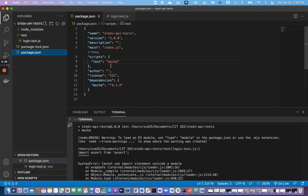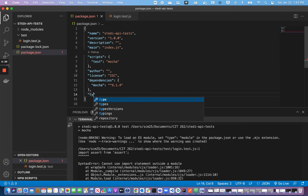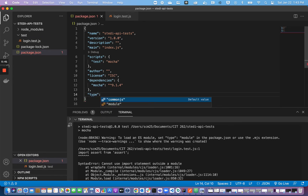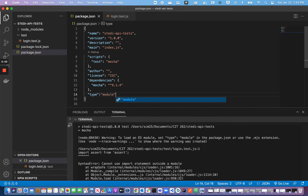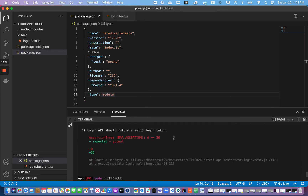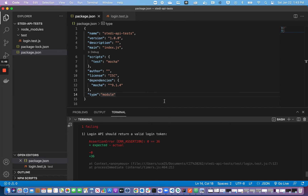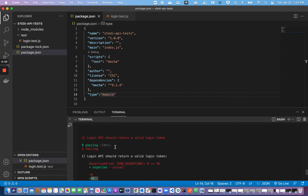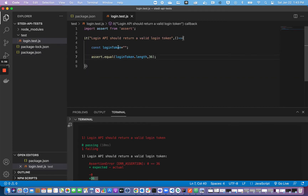Running the test gives: 'Cannot use import statement outside of a module.' So I'm going to go into package.json and add 'type: module', then try it again. Now it runs and it says the length is zero but it should be 36 — which is correct, since loginToken is empty. We need to fix that.